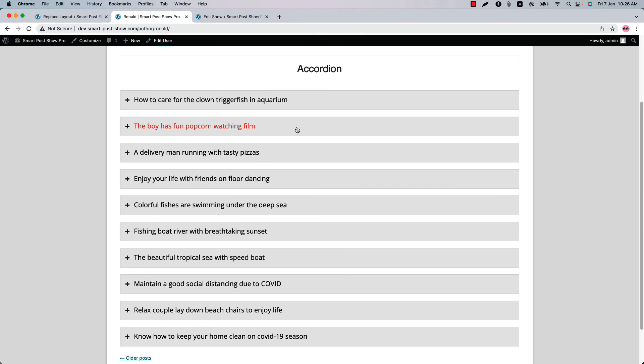So this is how the Replace Layout feature works. I hope you have got a clear idea of replacing the post, author, search, and default page layout with the Smart Post Show Pro plugin. That's all for today — in the next video I will come up with another amazing feature of the plugin. Until then, take care.